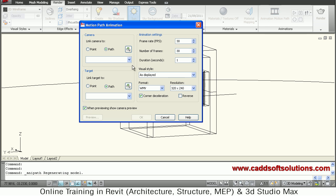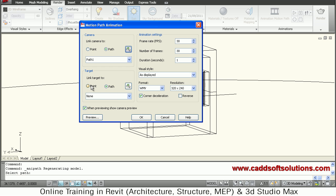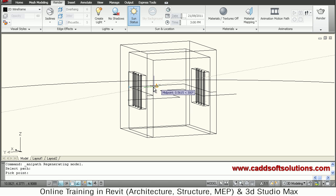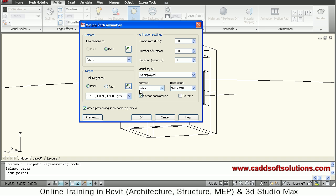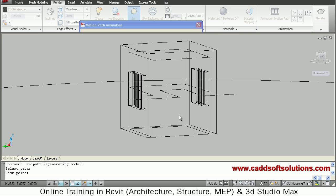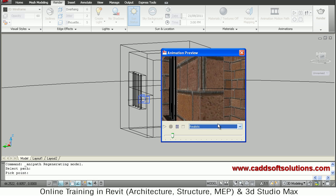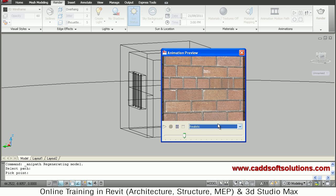Go to Render, then Animation Motion Path. For Camera, choose Path and click to select the camera path. Give it a name if desired. For Target, choose Point, click to pick the midpoint of the interior line, and click OK. Set the frame rate to 30 fps and duration to 5 seconds, then click Preview. The preview shows the camera moving along the path while the target stays on the point.